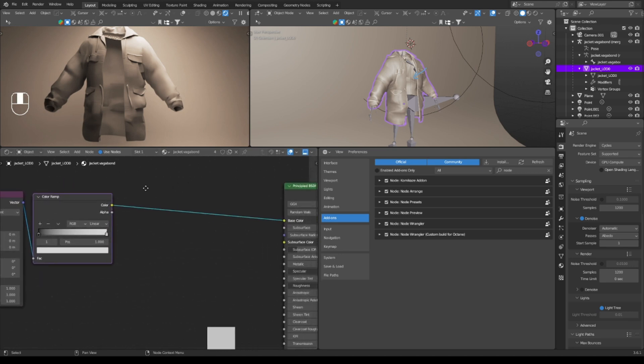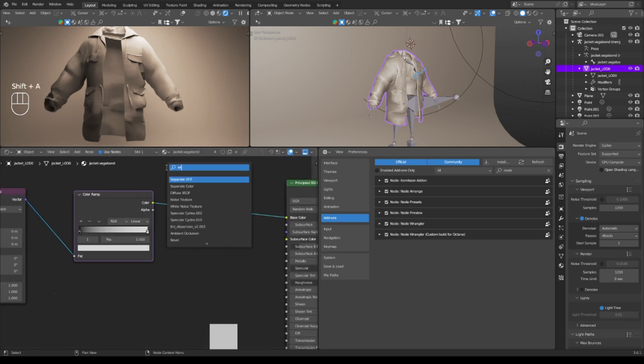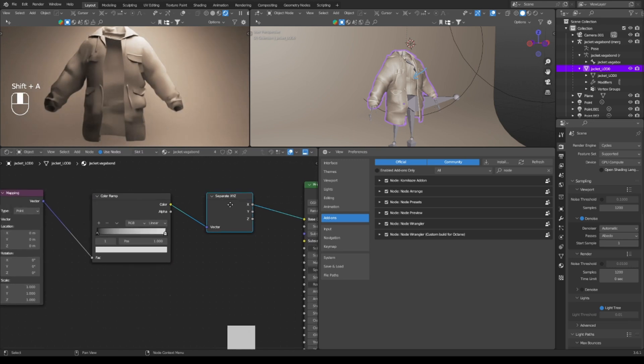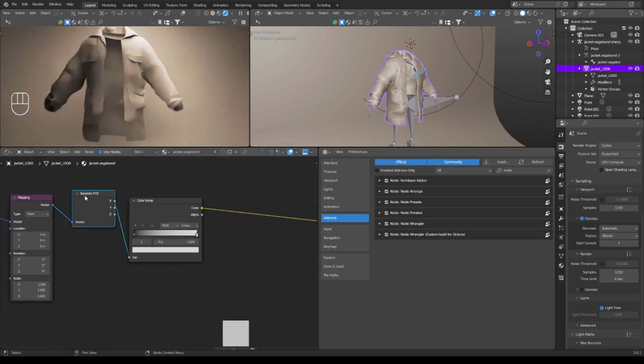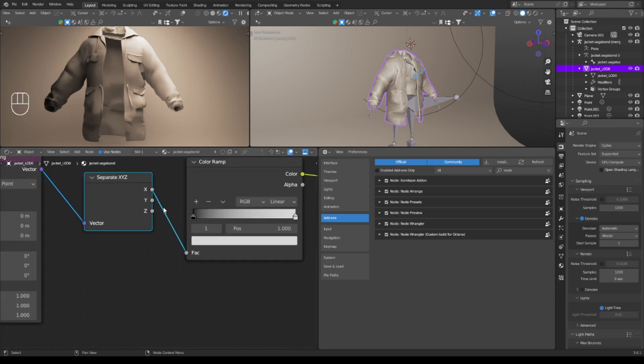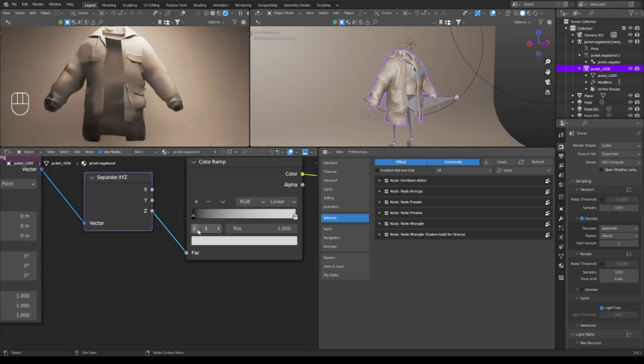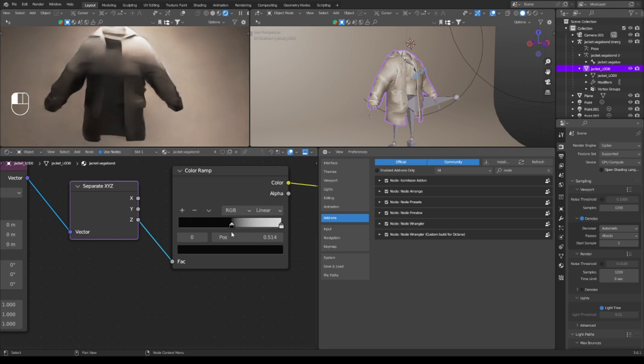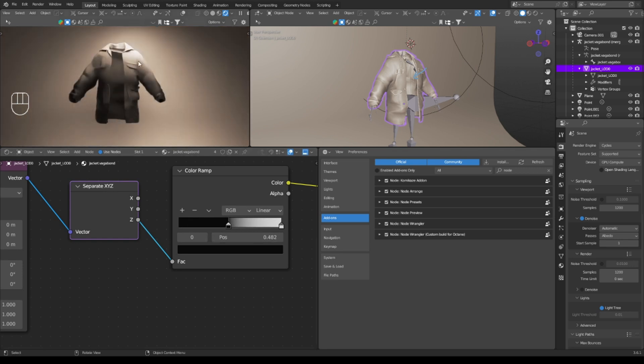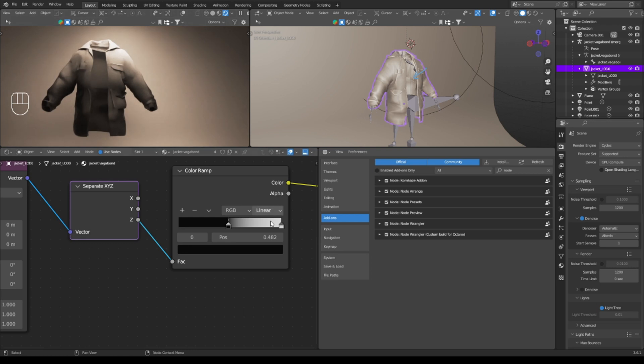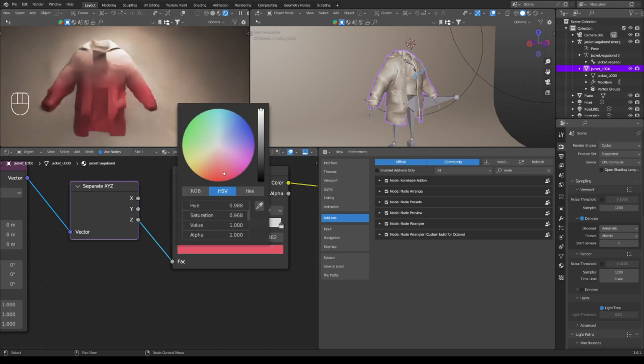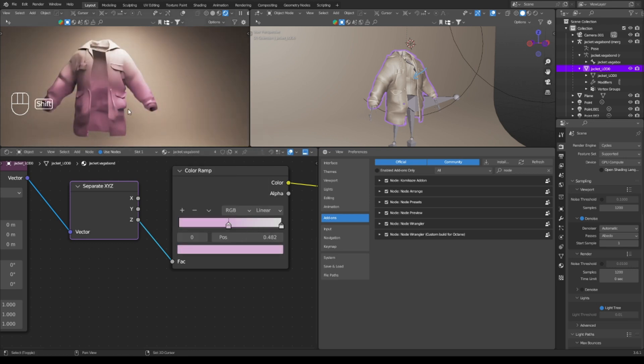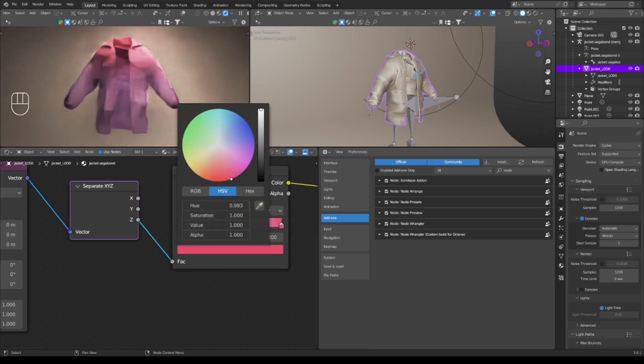So with generated into mapping into color ramp, what I can do is I can split it up with a separate XYZ in here in the mapping because it needs to be before. And this will segregate where it's coming from. So obviously if it's on the Z, it can gradient up and down, which can be super useful for making skins, just texturing in general, tone, fade colors.